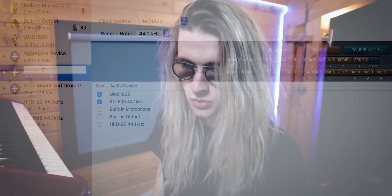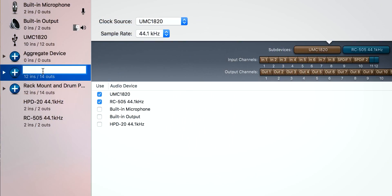These numbers are at the end of all the other numbers, so when we come to select them in Ableton Live we just need to select the one right at the end — that's where we've placed our RC505. We'll save this device and call it 'Mixer and RC505'.